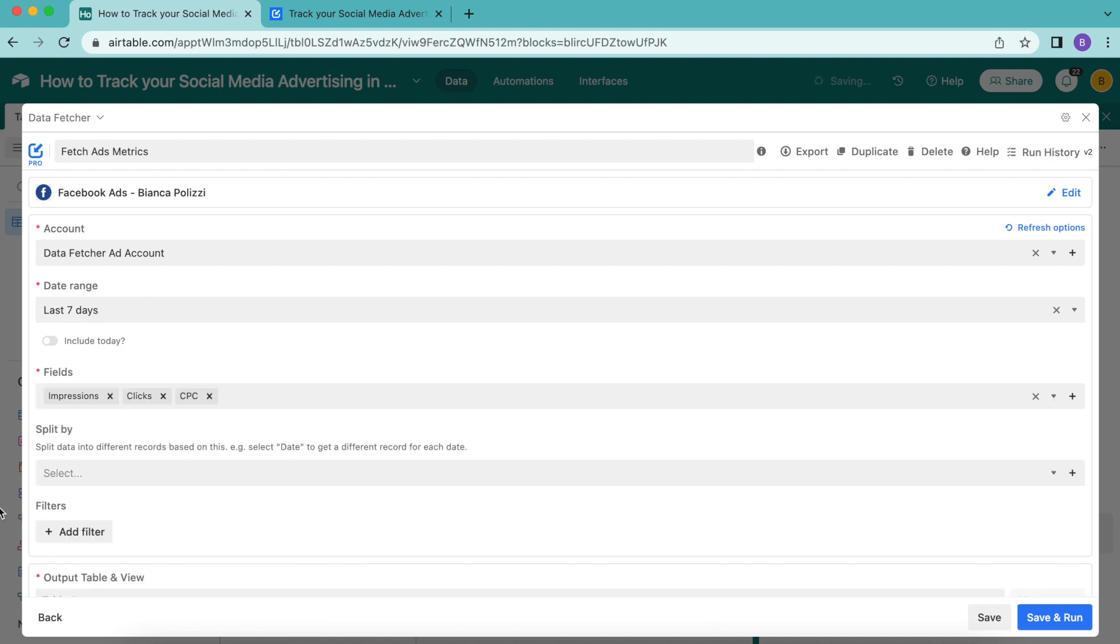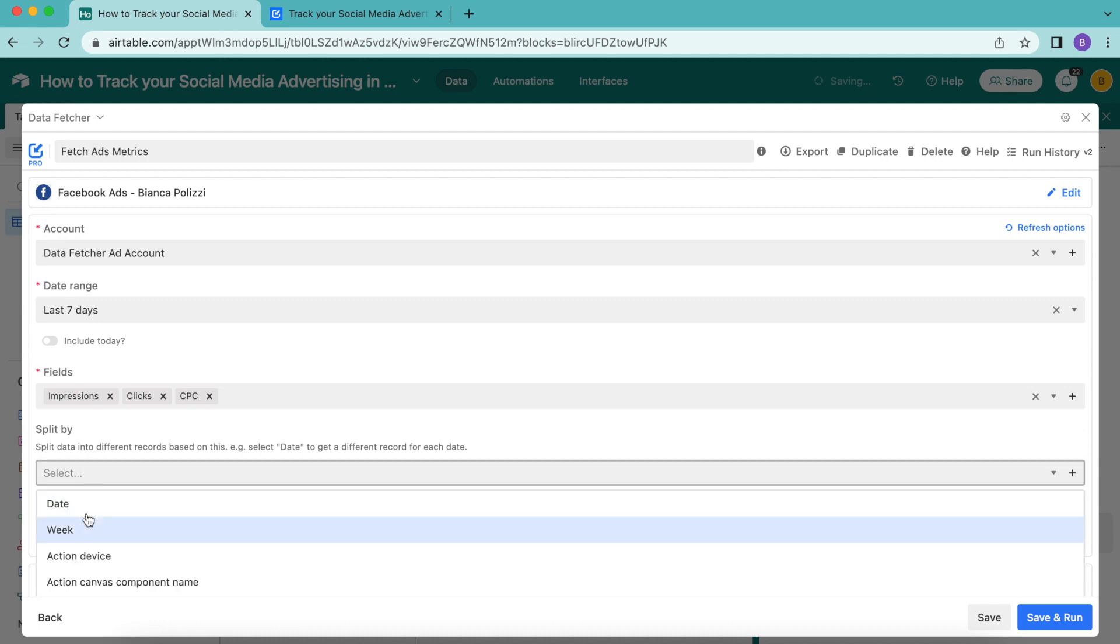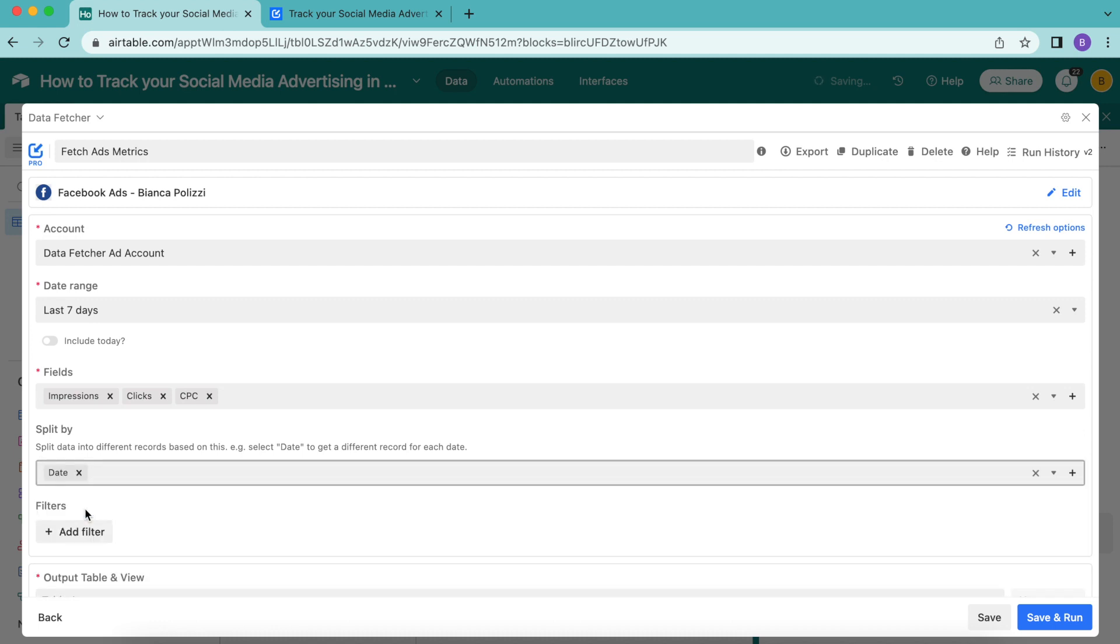As an optional step, you can also choose to split the data by different records based on, for example, the date, which we're going to do. This makes it a little bit easier to read your data because then you get a separate record for each date.